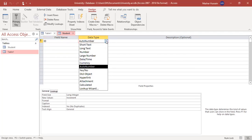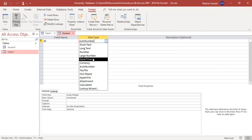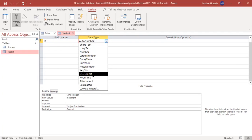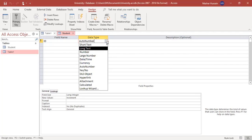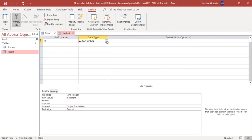There are different data types in MS Access: short text, long text, number, large number, date, time, currency, auto number, yes/no, OLE object, hyperlinks — we can also insert links to websites — attachments, calculated values, and lookup wizard. This is the design view where we define the attributes of the table and their data types.